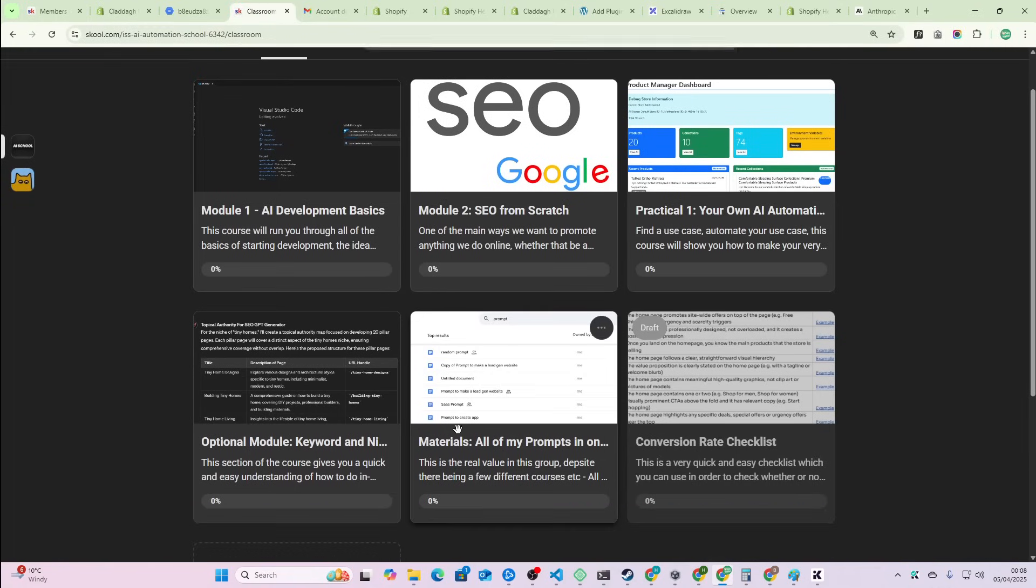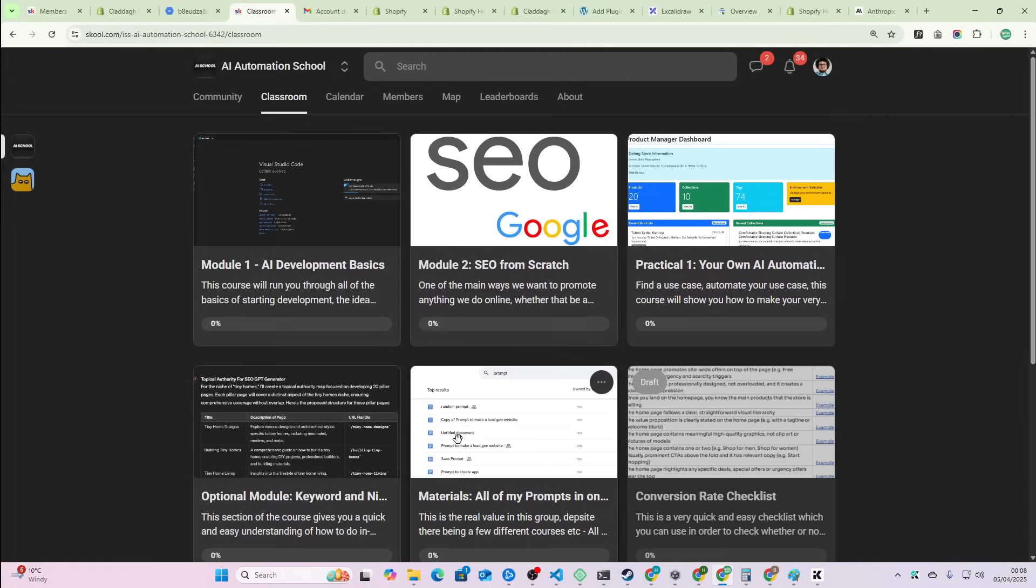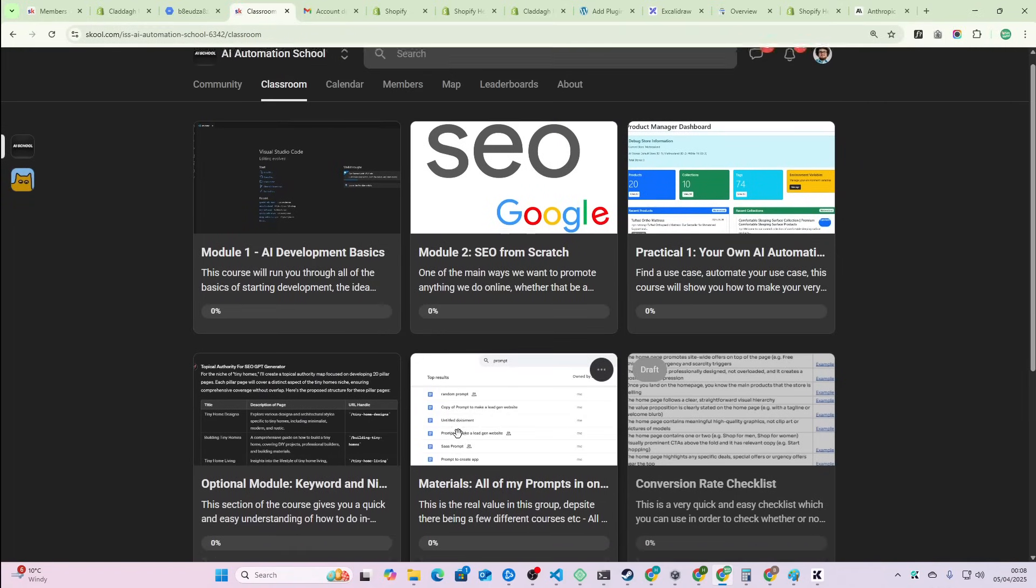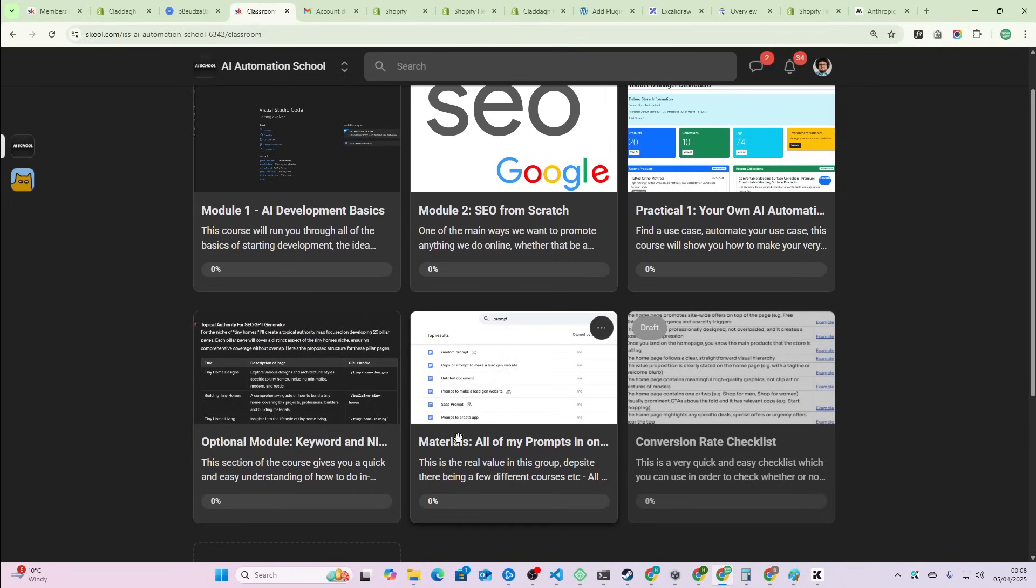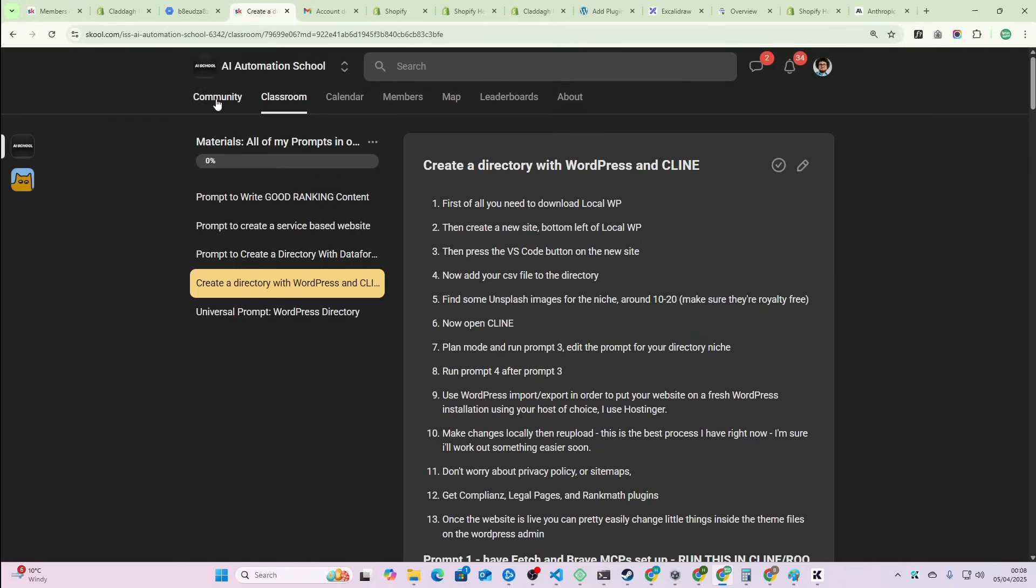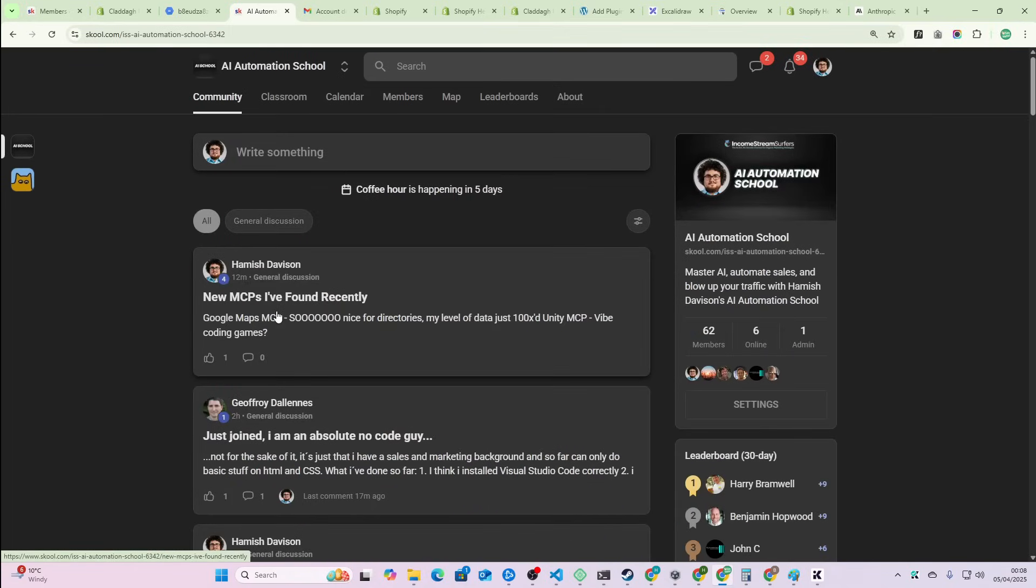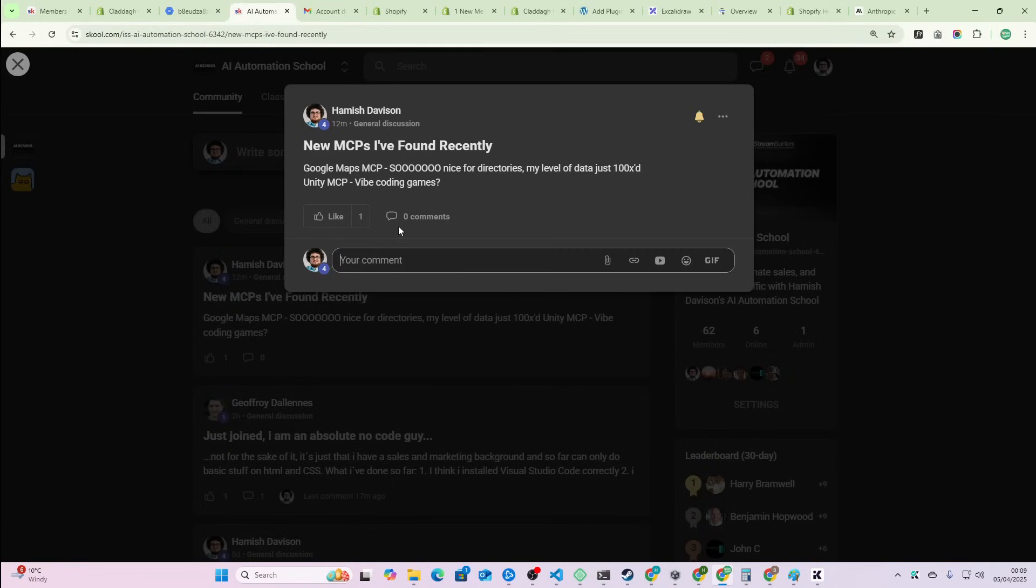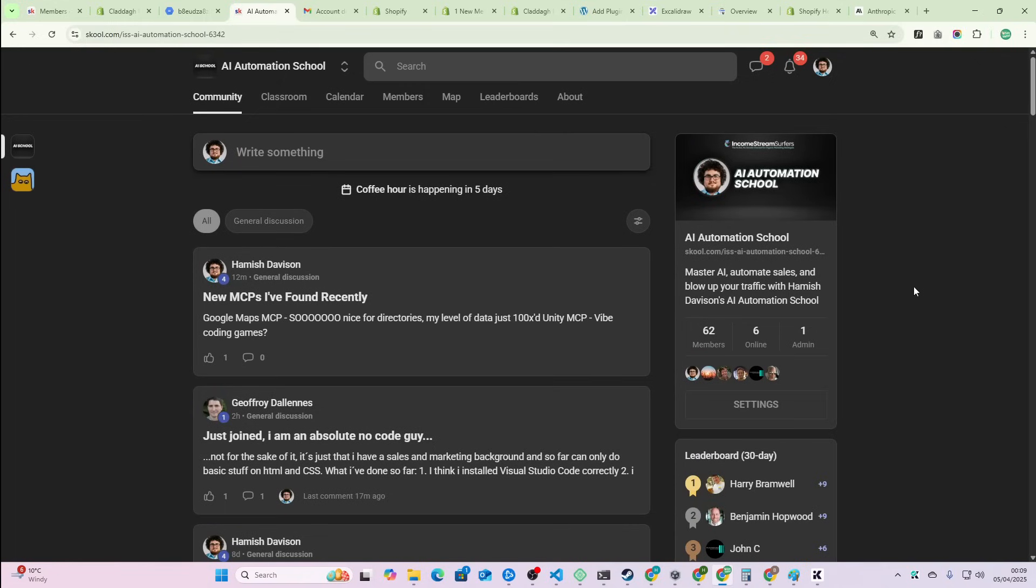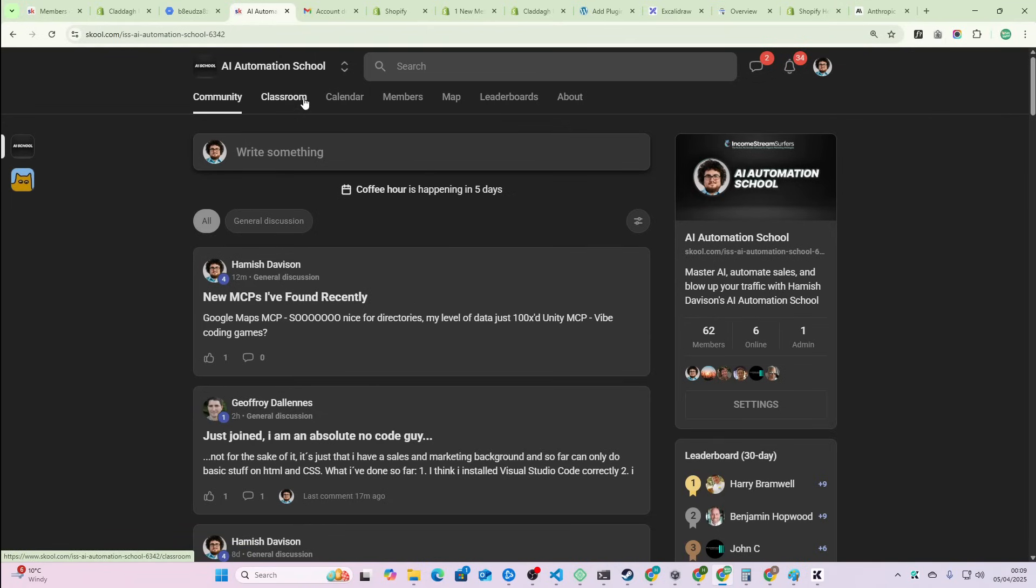Before we get into this, I highly recommend that you join the School so you don't miss these updates. I literally posted this in the School very recently, 12 minutes ago - Google Maps MCP and also Unity MCP, which I haven't talked about on the channel either. It's very active, there are people online all the time really enjoying it. It'll be the first link in the description, especially if you're a noob and you're confused by some of this stuff.